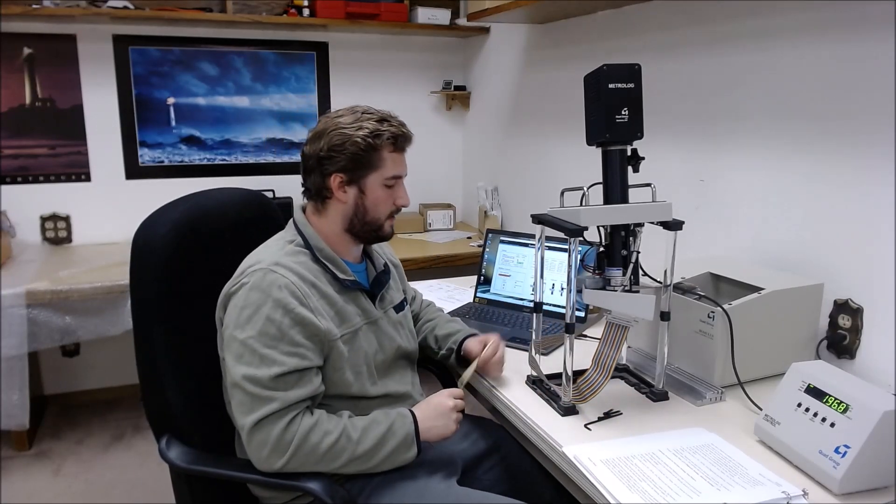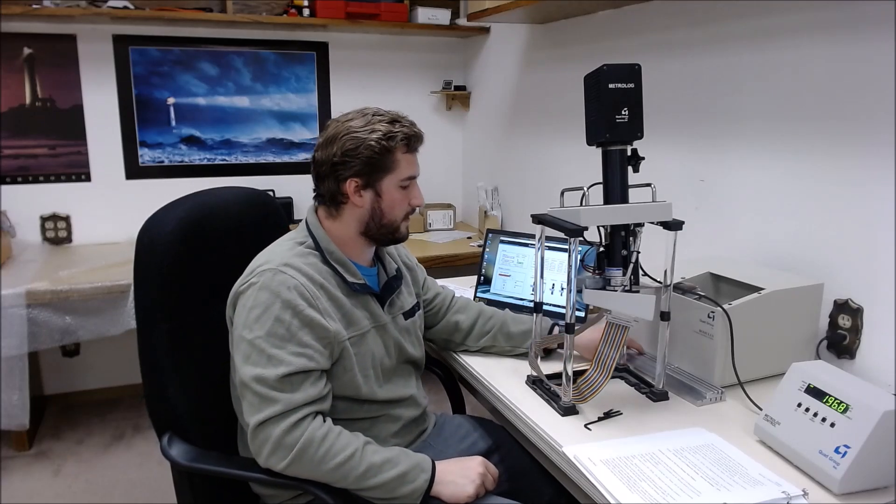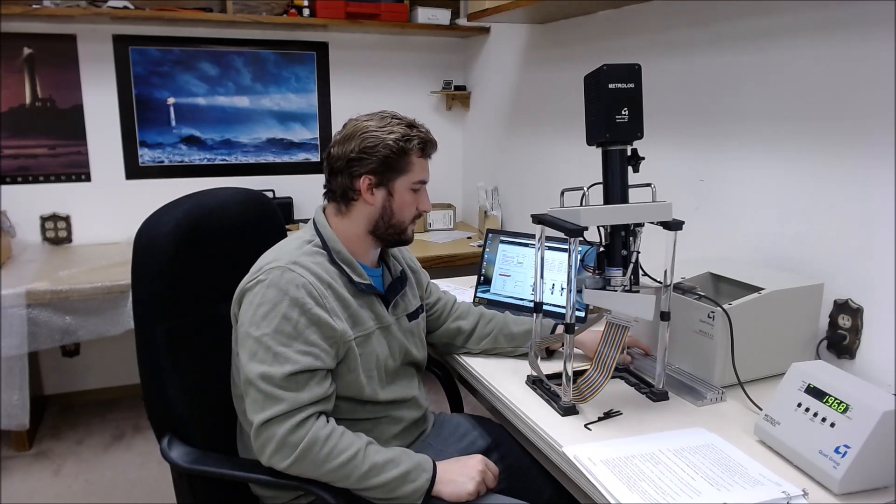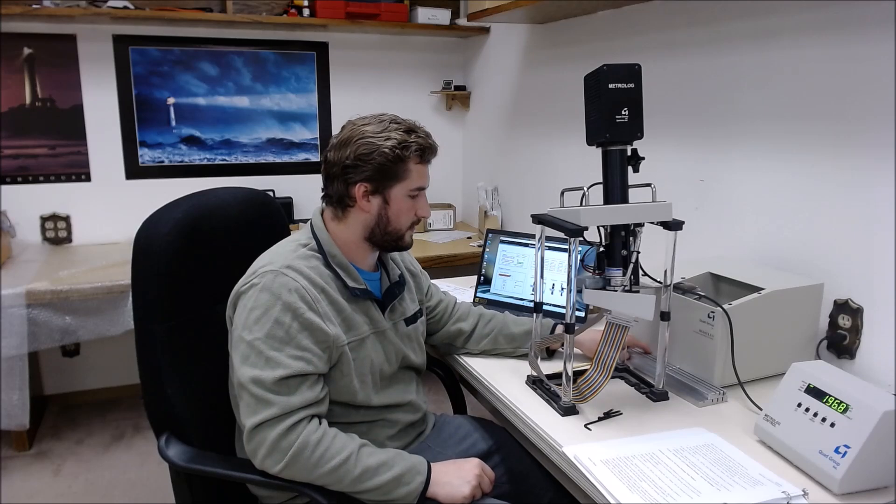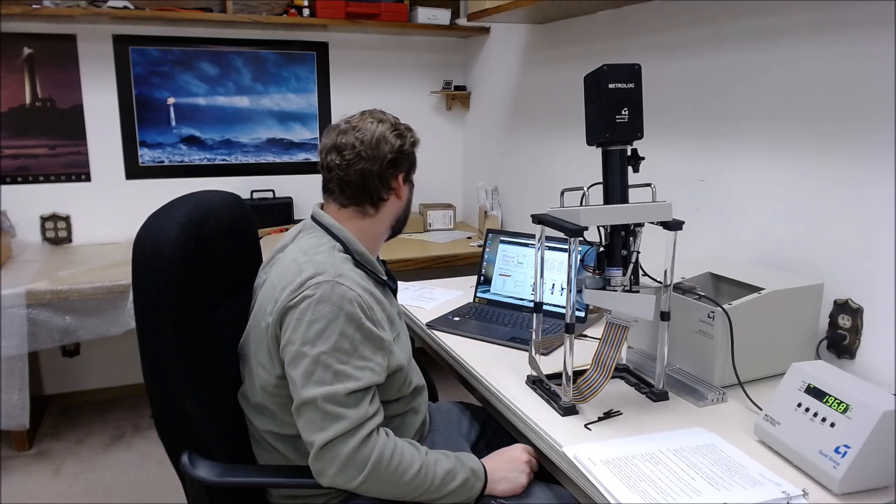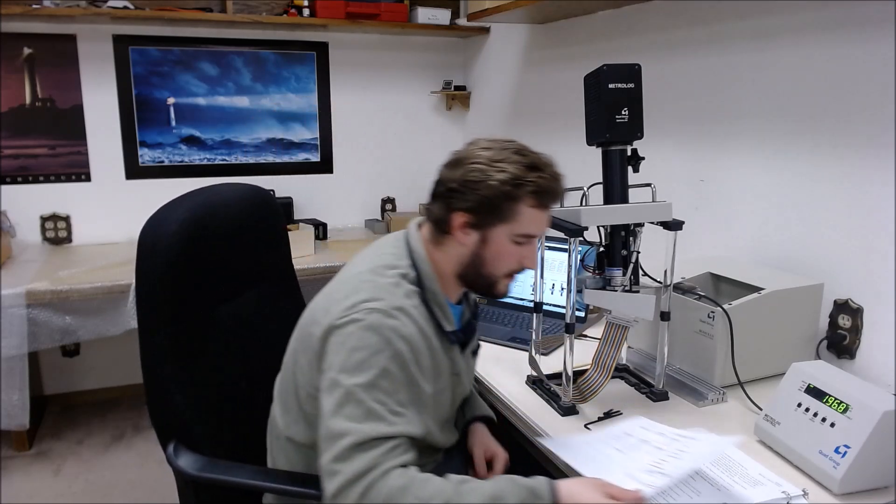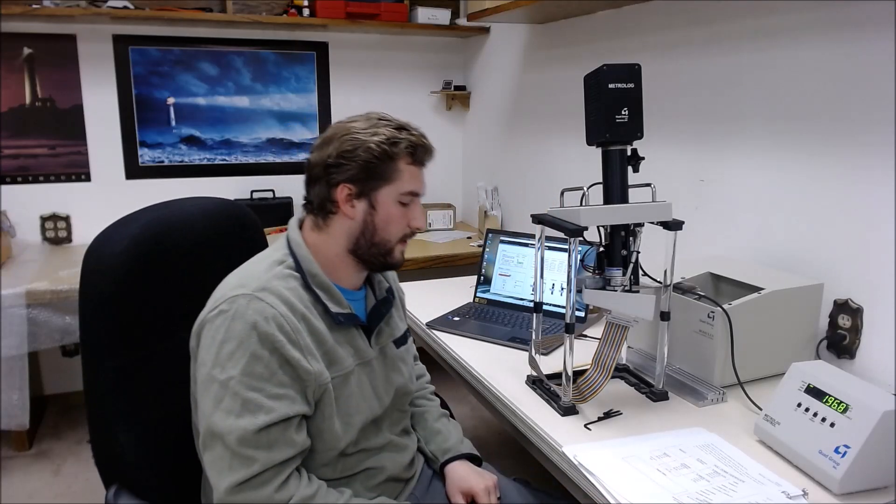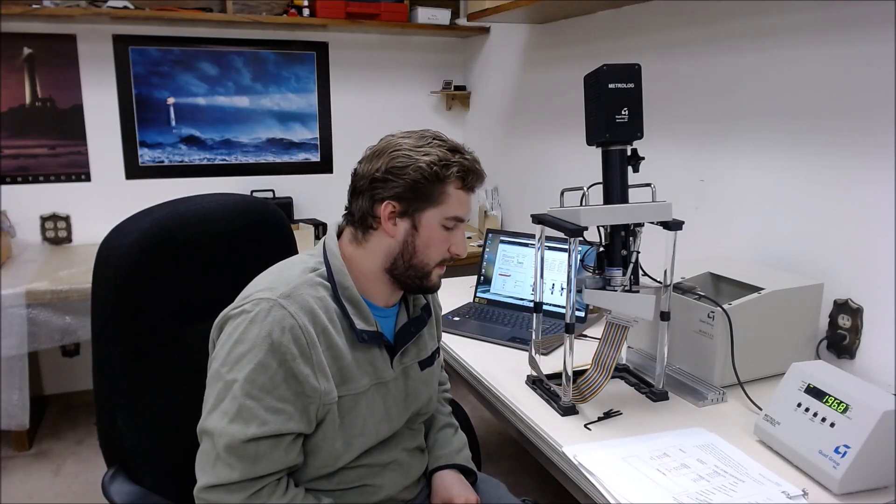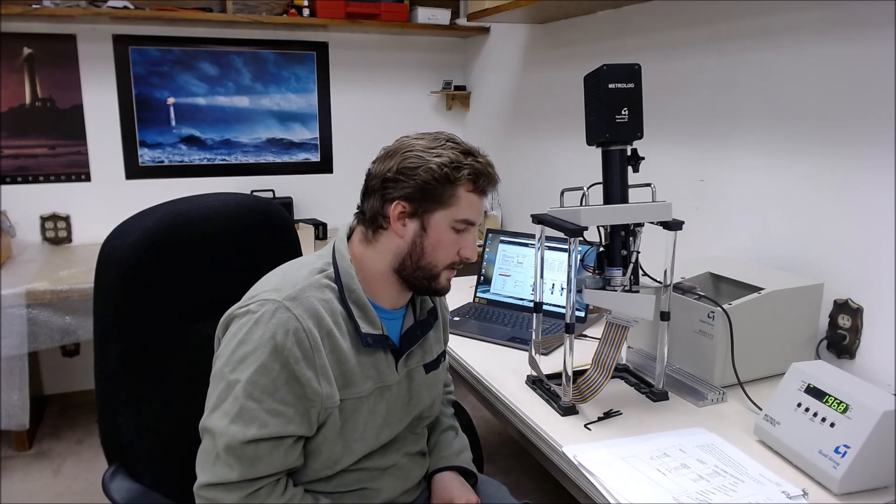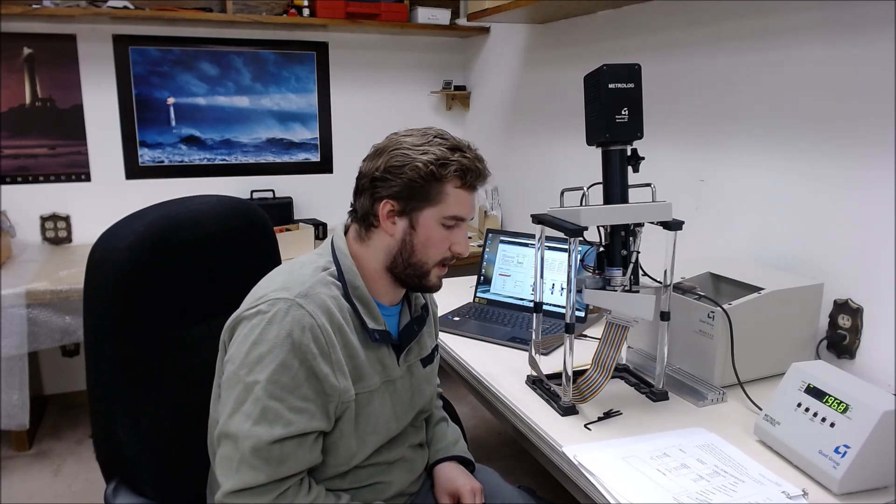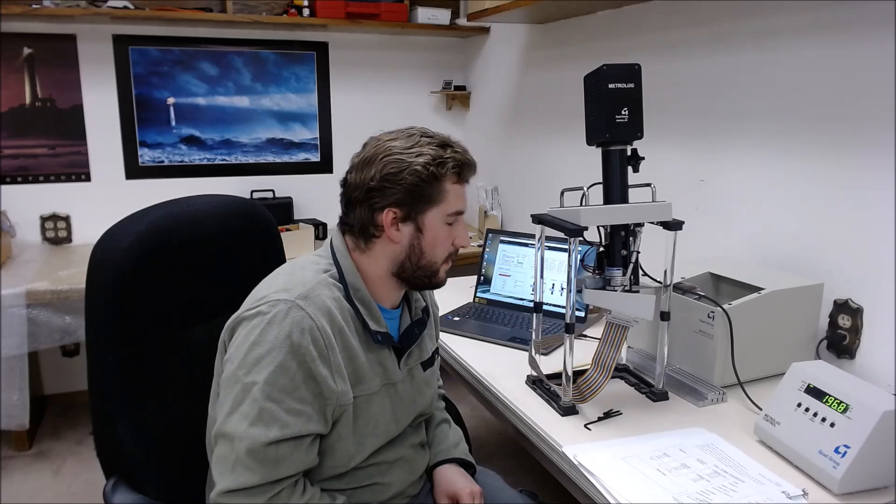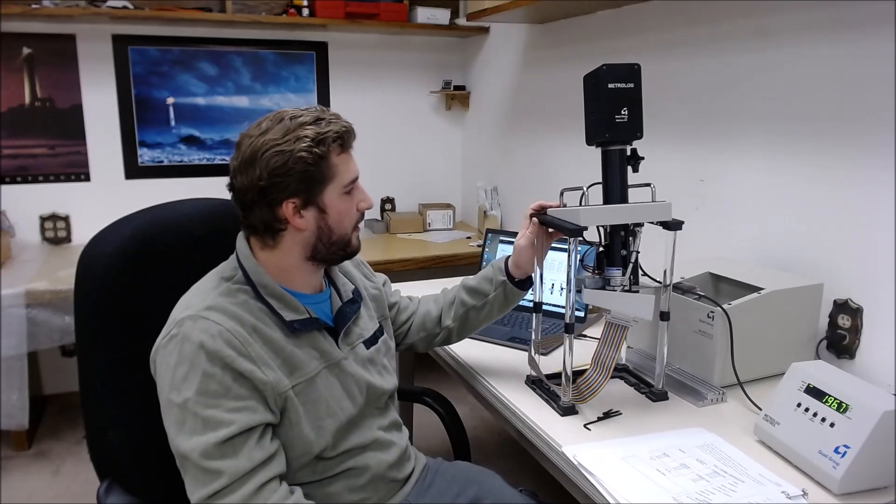And once we get those even, we will continue to do further testing on 150 pounds, 100 pounds, and 50 pounds. And if the error between all four of those measurements are under 0.8%, the breaking point is now calibrated.